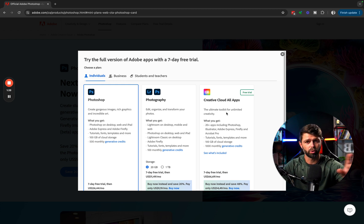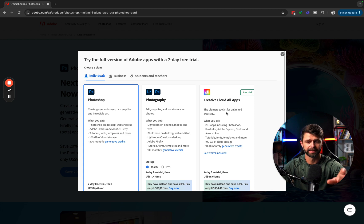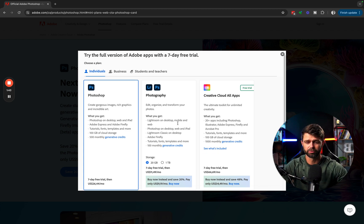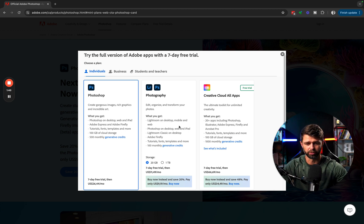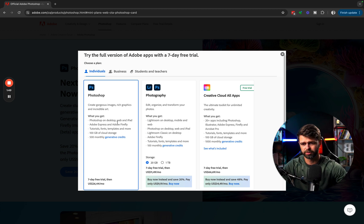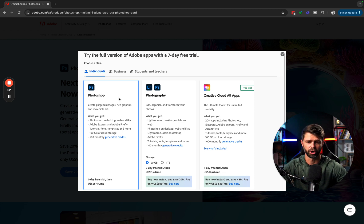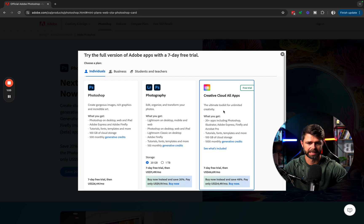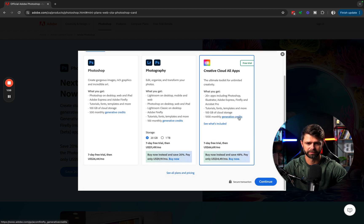This is completely up to you depending on which one you want to choose. If you want all of the apps that Adobe offers, then Creative Cloud All Apps is right for you. If you want the best value for money option, then it is the Photography Plan. If you just want Photoshop and don't care about anything else, then go for the Photoshop only plan.